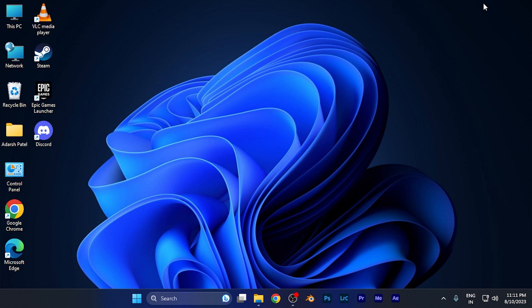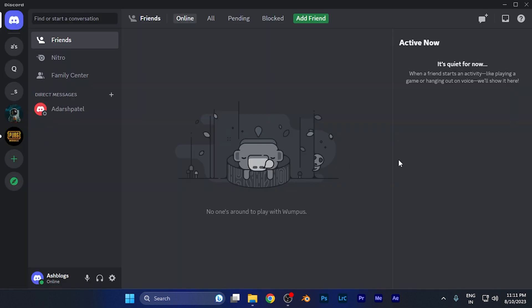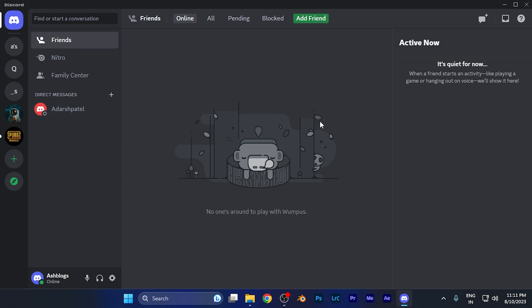First of all, you have to simply open Discord on your device. For example, this is Discord on my Windows PC. Here on the left window you're going to find all the servers.